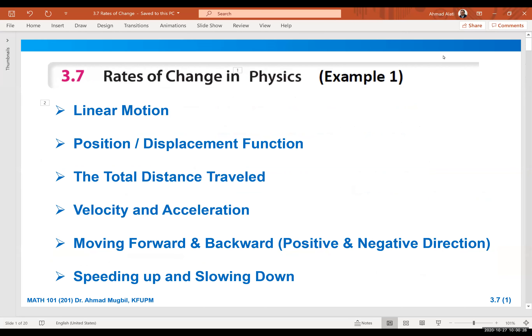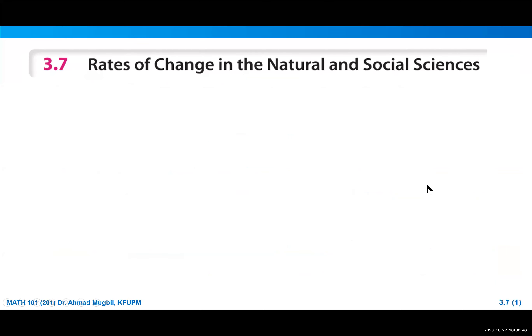Today, inshallah, we are going to finish section 3.7 that we started in the previous class. We will do a quick review of what we did before, and then we will continue to section 3.9. You should remember that section 3.7 is about the rates of change in the natural and social sciences, but we will not focus on all of that according to the syllabus.